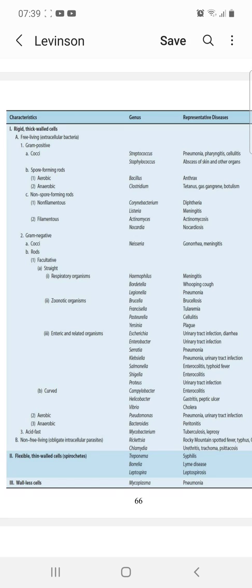We have covered gram-positive and gram-negative bacteria in the free-living extracellular category. The last type is acid-fast bacteria, which includes Mycobacterium. Mycobacterium causes tuberculosis and leprosy.